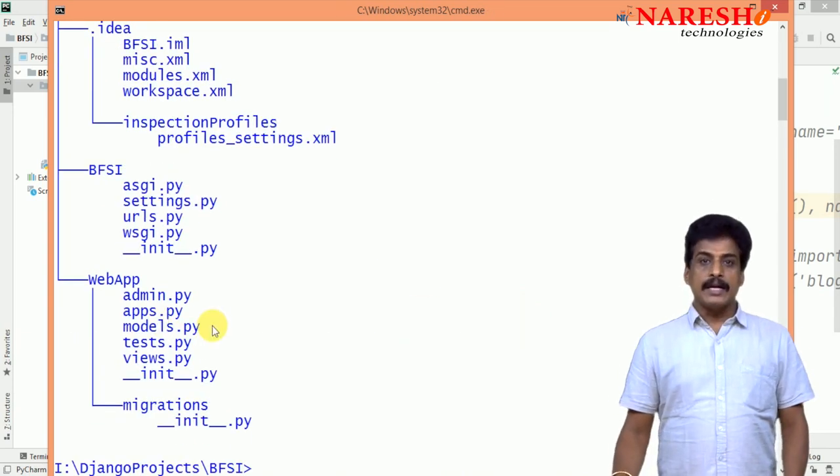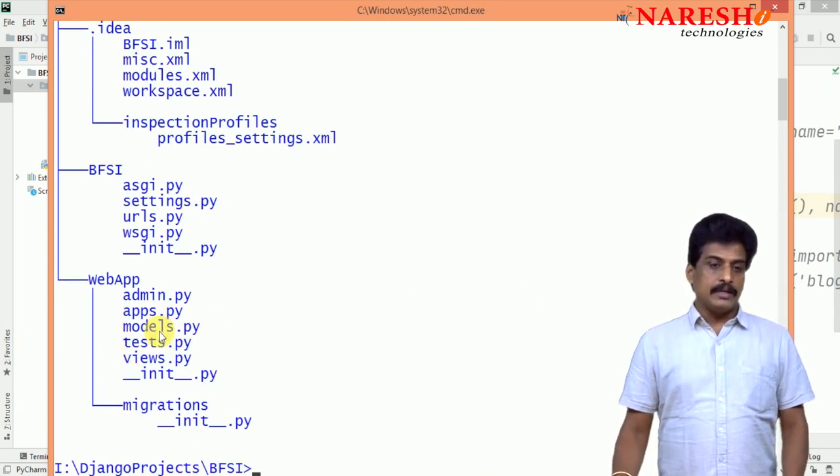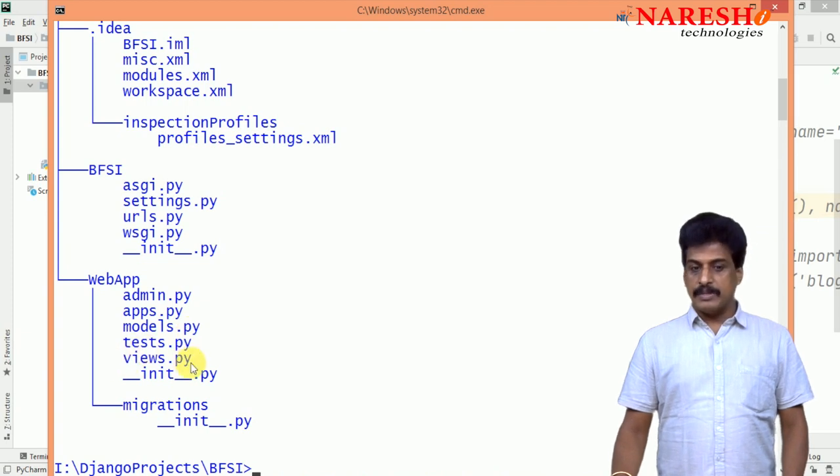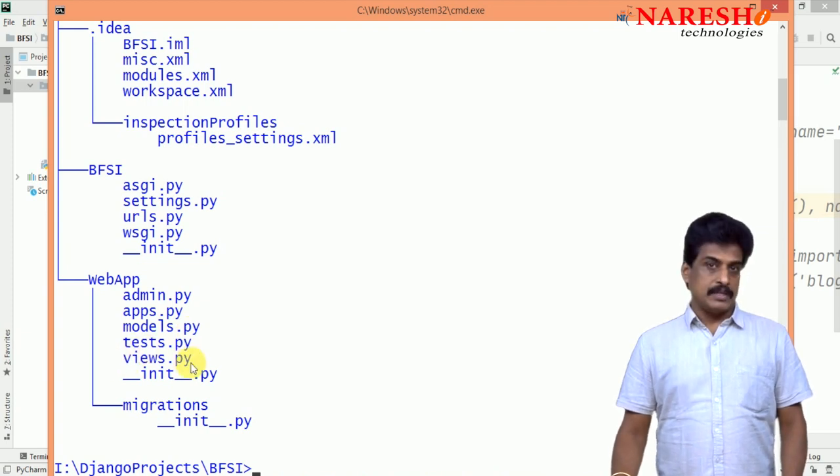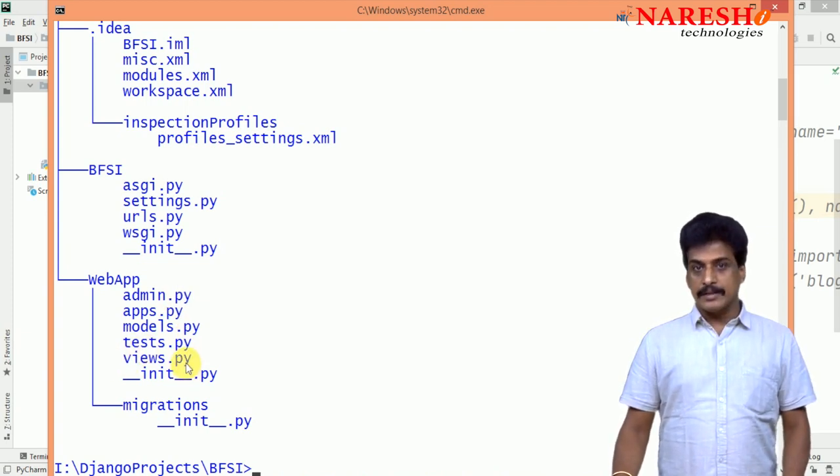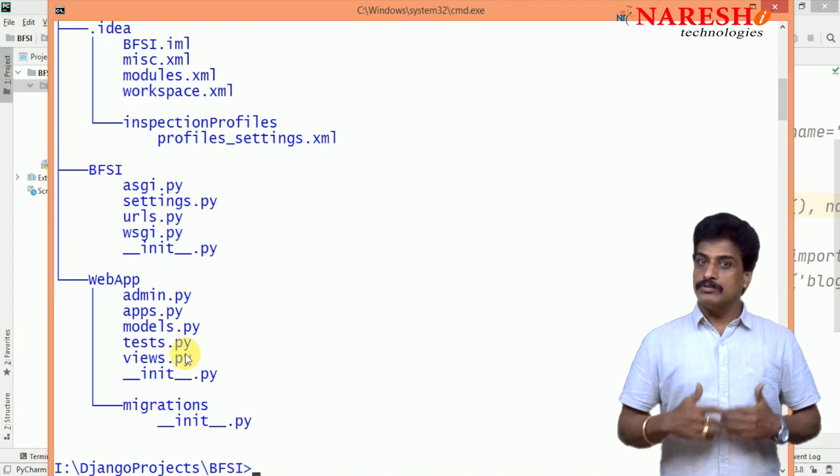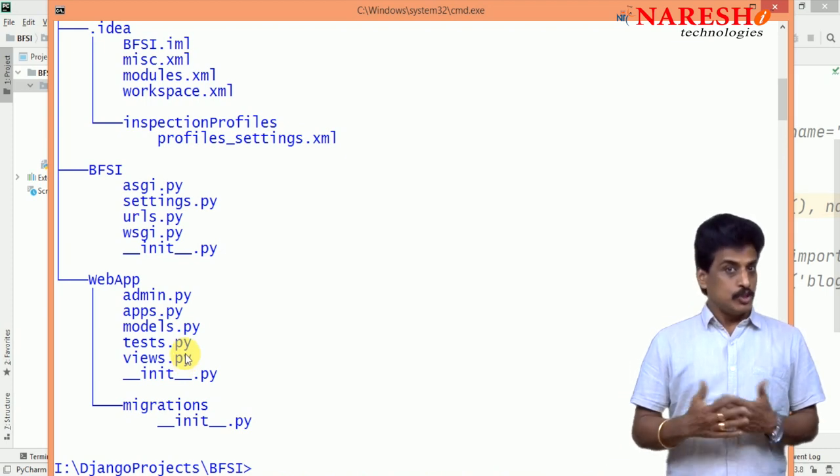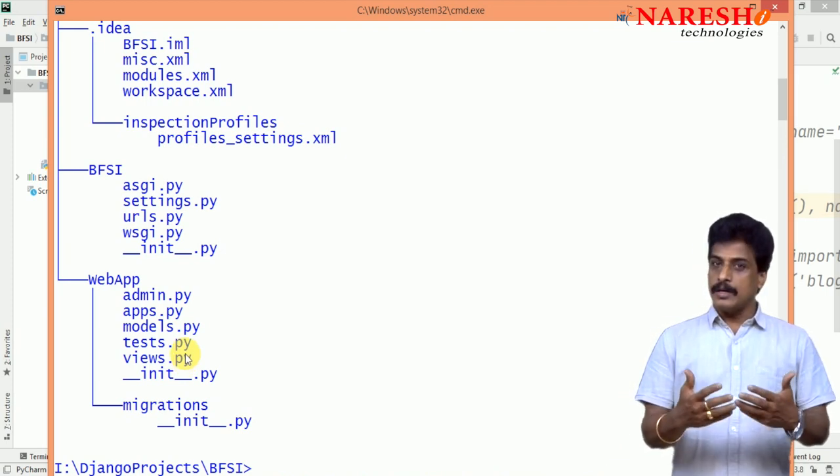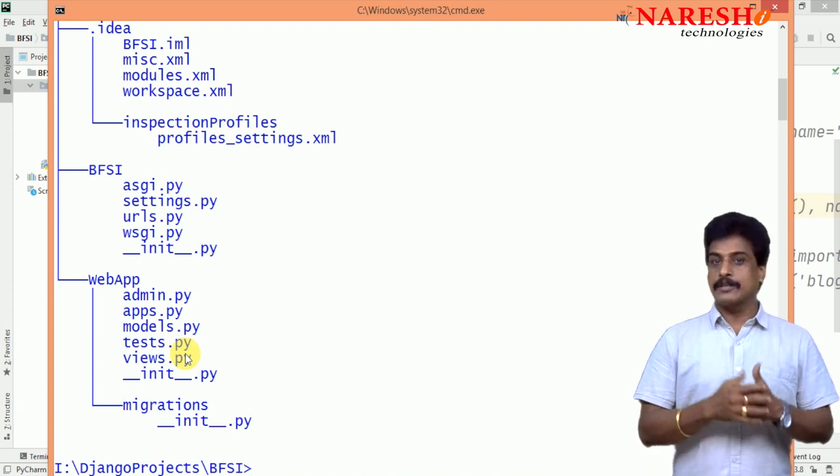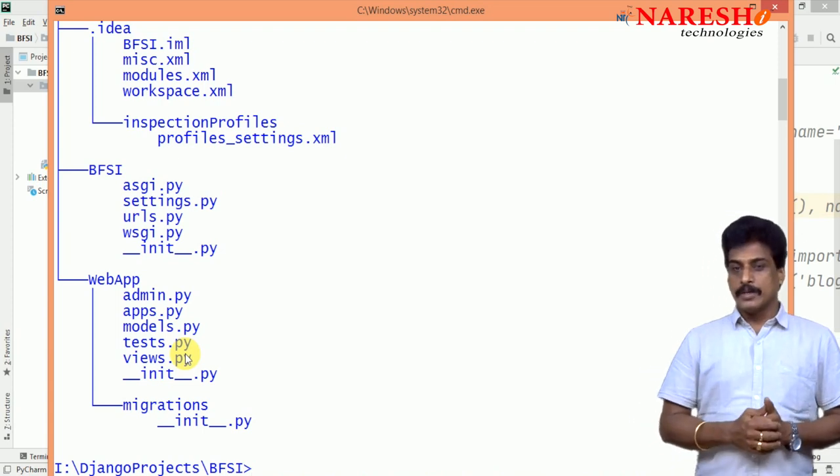App level, admin.py, apps.py, models.py, test.py, views.py. All these are Python related files. How these files we are going to use in Django environment, we will try to observe.